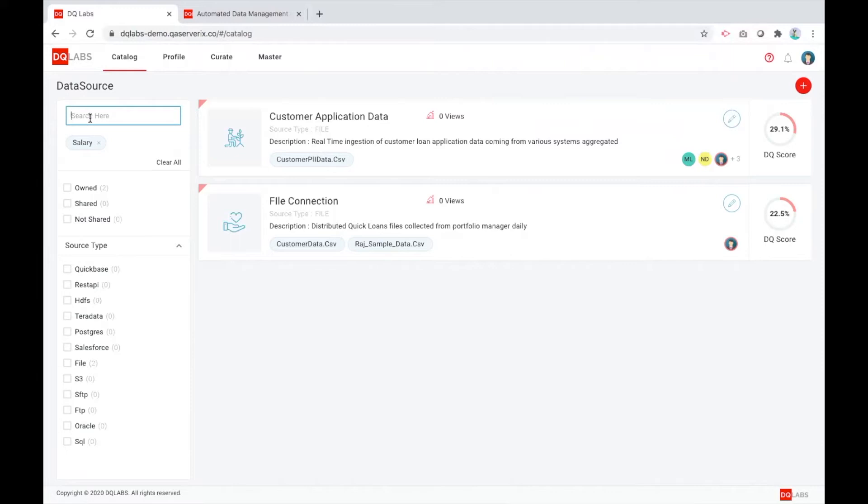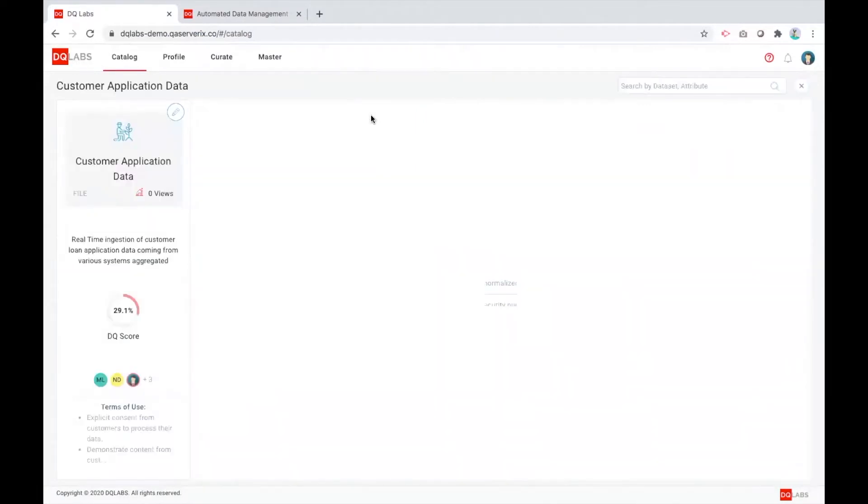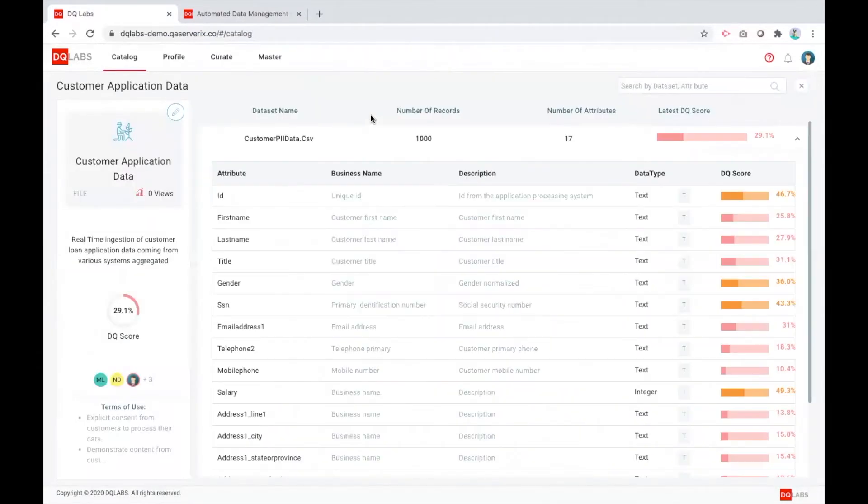For example, I can use this quick search feature, search for an attribute that I'm interested in, and find out these two data sources are contributing and the data quality score among that, which is good, and go upon using that as a source that I want to ingest into it for my modeling or analytics purpose.